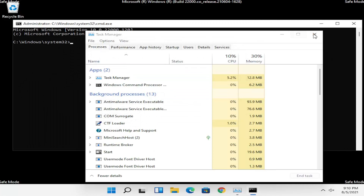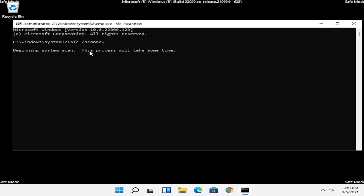Close out of Task Manager. Now you want to type in SFC followed by a space, then forward slash scannow — scannow should all be one word with the forward slash out front. Hit Enter on the keyboard to begin the system scan. This will take some time to run, so please be patient.